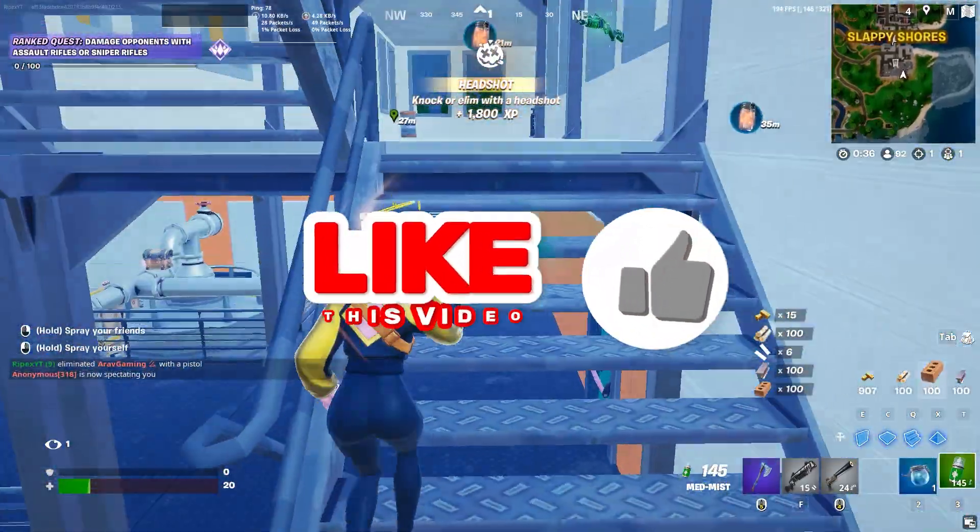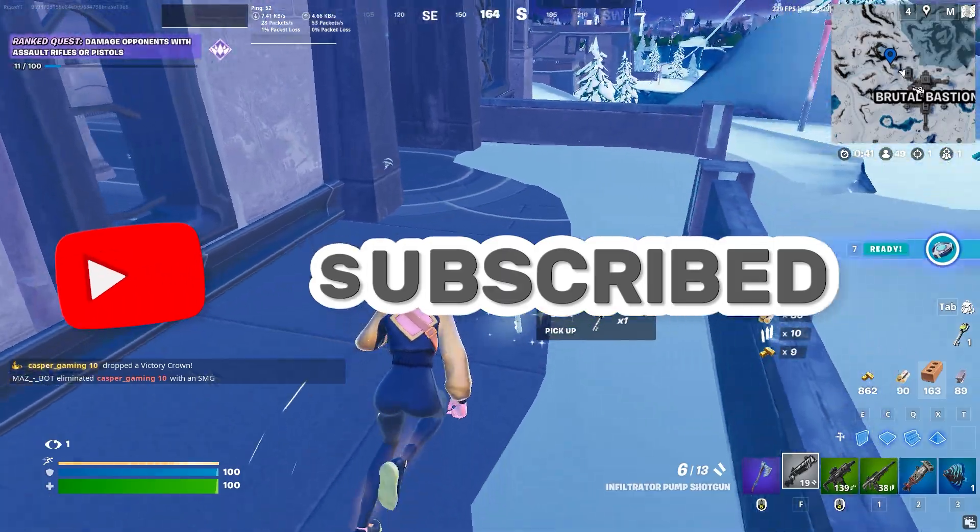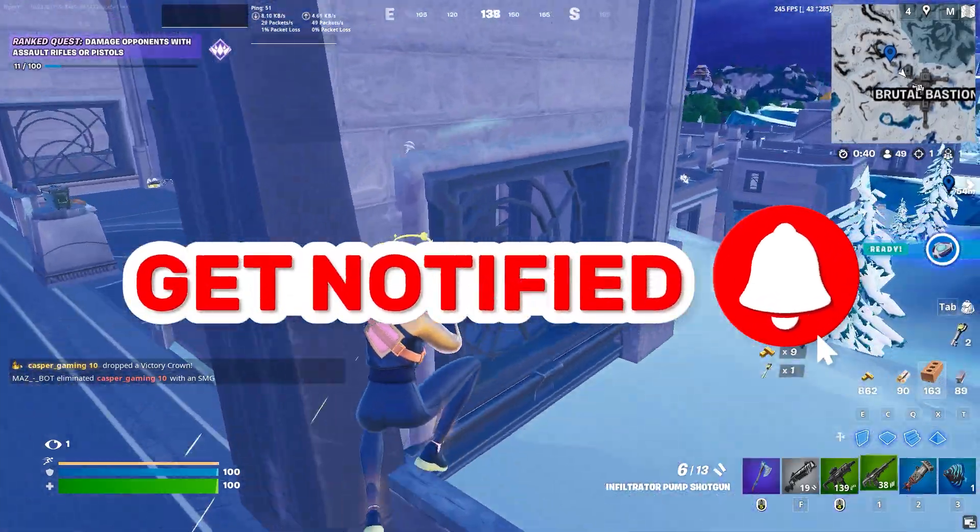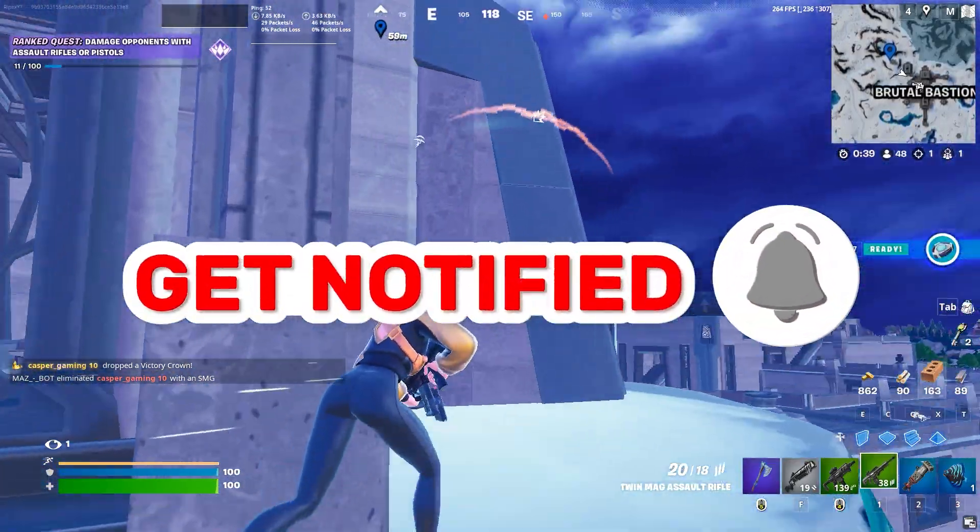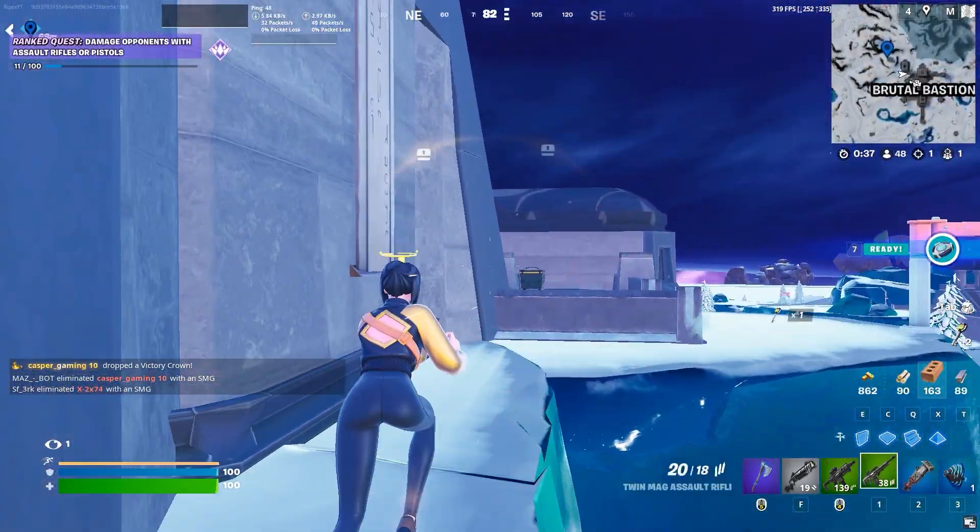Welcome to my channel. If this is your first time here please subscribe and drop a like on this video. Without wasting time let's dive straight into it.